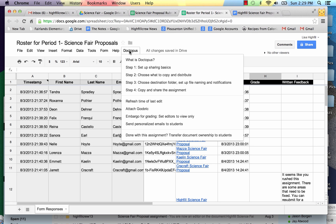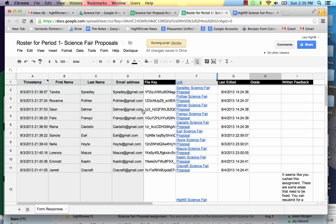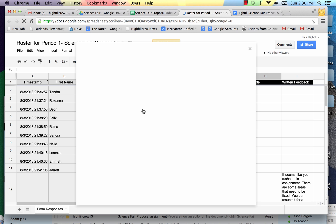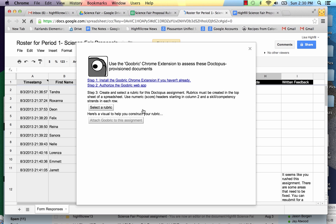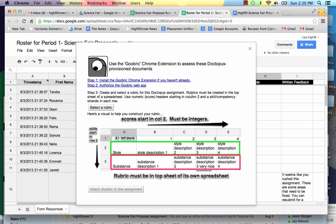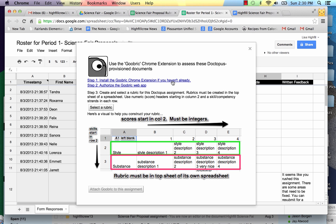I'm going to slide down to attach Goobrick and it's going to run the script. Now I don't have Goobrick installed yet so I need to go there. Step one, install the Goobrick Chrome extension if you haven't already.